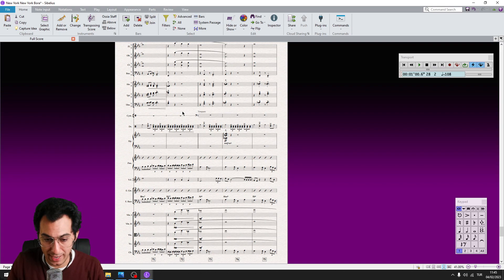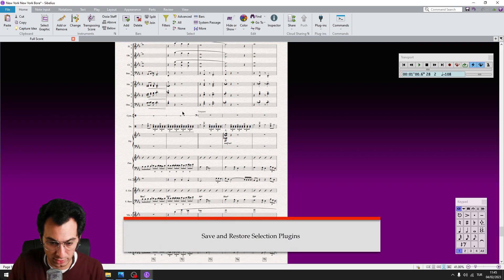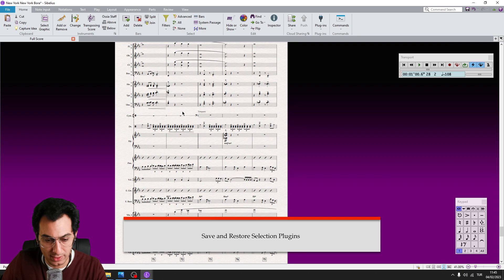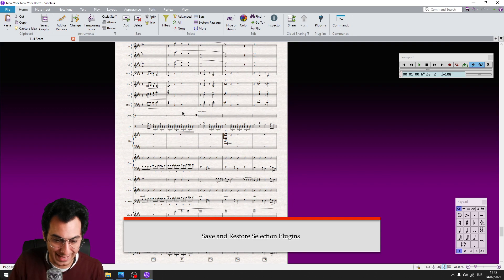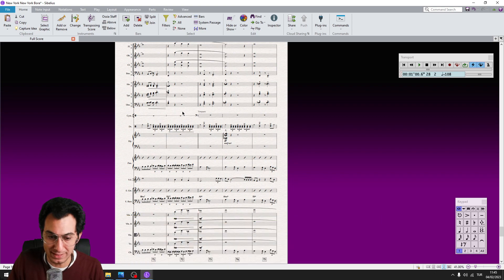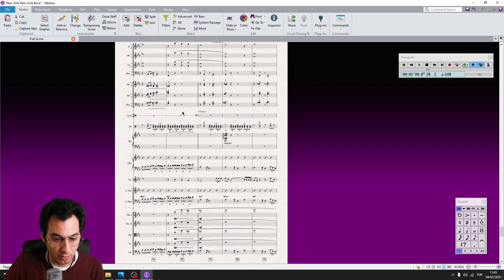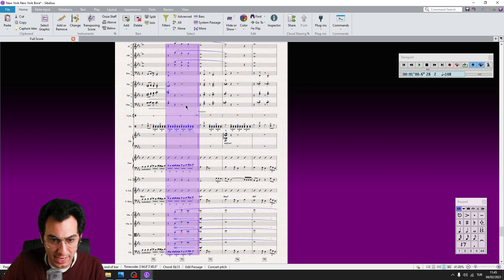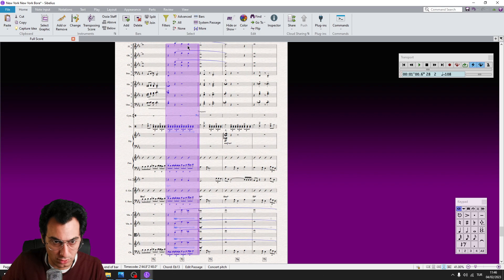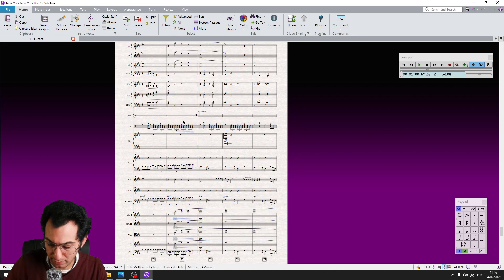Here come two little but super handy plugins: Save and Restore Selection. Save Selection saves your selection to memory, and anytime you run Restore Selection it calls it back. This is particularly useful when you need to work on the same passage many times. I save the selection by hitting its shortcut — the ribbon flashes confirming it's saved — and then I make my modifications.